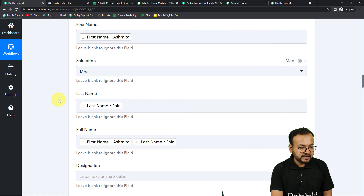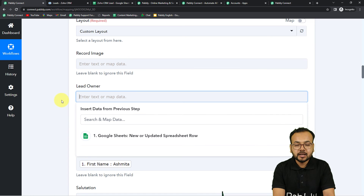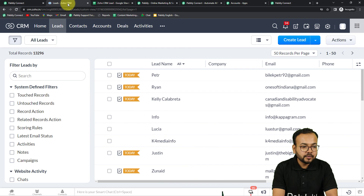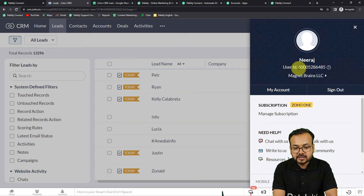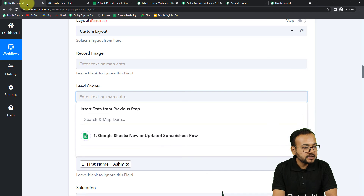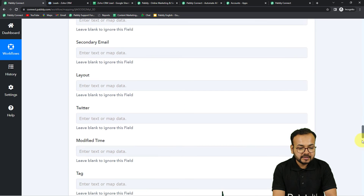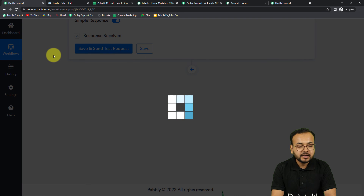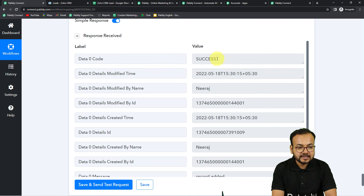Before clicking Save and Send Test Request, one important thing: in the Lead Owner field you should not put the name of the lead owner — instead put the owner's user ID. You can find this user ID from your Zoho profile section. Copy the user ID and paste it into the Lead Owner field. Now click on 'Save and Send Test Request'. The response shows the value as 'success'. Let's check in the CRM if a new lead was added.